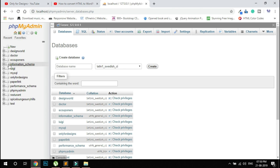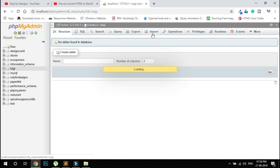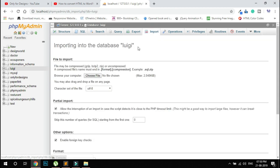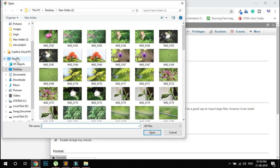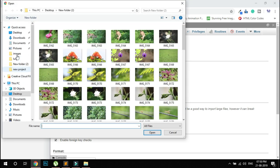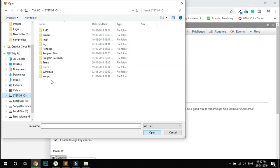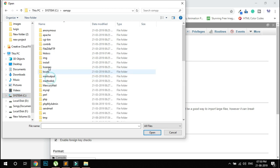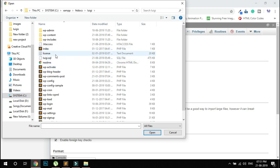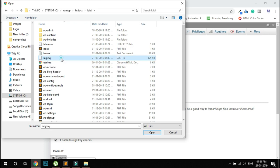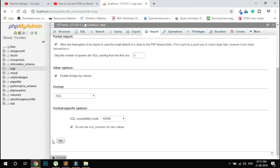Then go to your lugi database. You'll see an 'Import' option - click it, then choose file. Navigate to C drive, XAMPP, htdocs, then lugi folder, and upload the lugi.sql file. Click 'Go'.